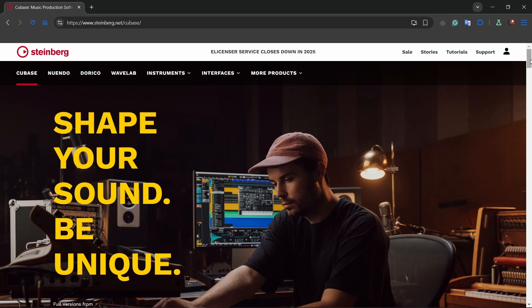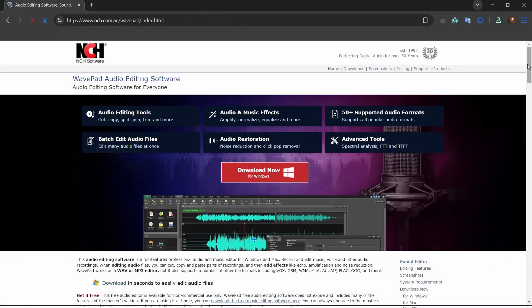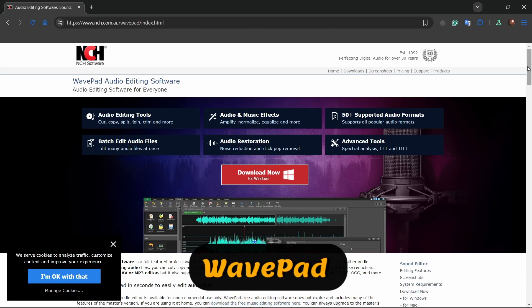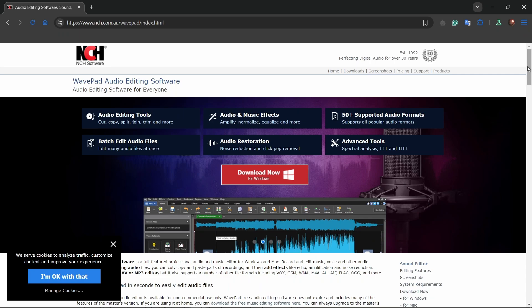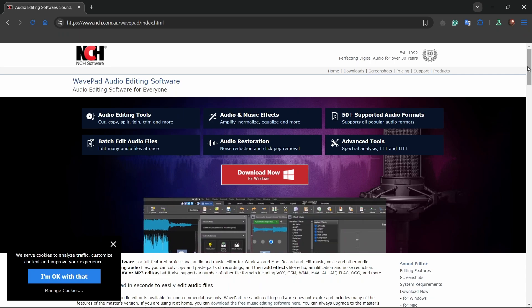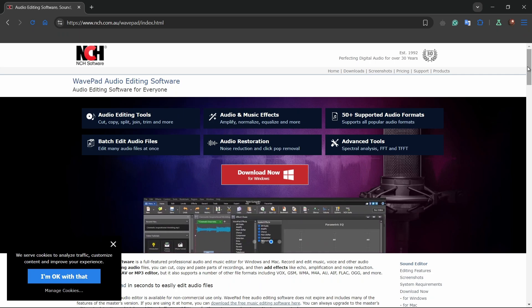And finally there's WavePad. This lightweight software is perfect for simple tasks like cutting, trimming, and basic noise reduction. It's user-friendly and ideal for quick edits without overcomplicating things.